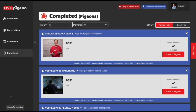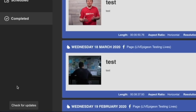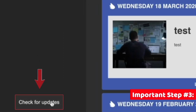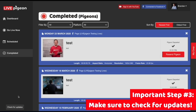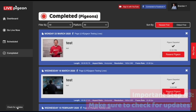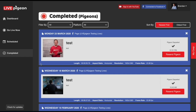Completed shows all the videos that have actually gone live. We also have a check for updates button. Anytime we come out with a new update, it's good to just click the check for updates button to make sure that you are on the current version.